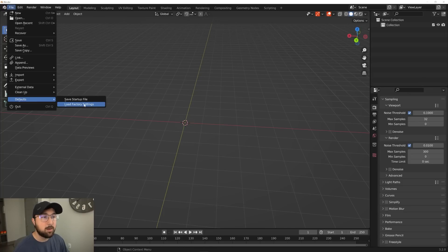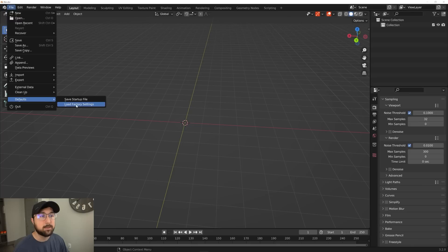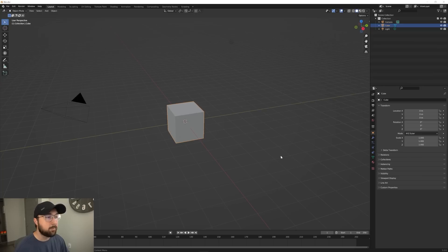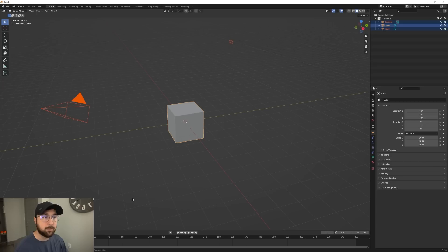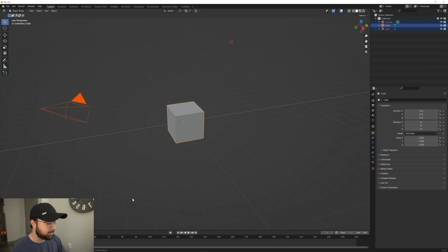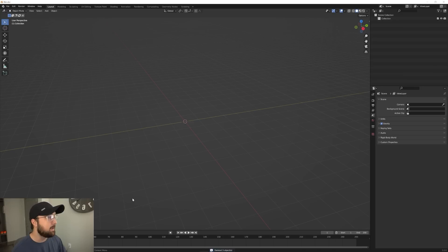First I'm going to go ahead and delete these three default objects. They're always there as a default — I don't think they need to be. I've never seen a program that puts content in by default, but you can have it. At this point it's just a tradition, but I purge them, I get rid of them.